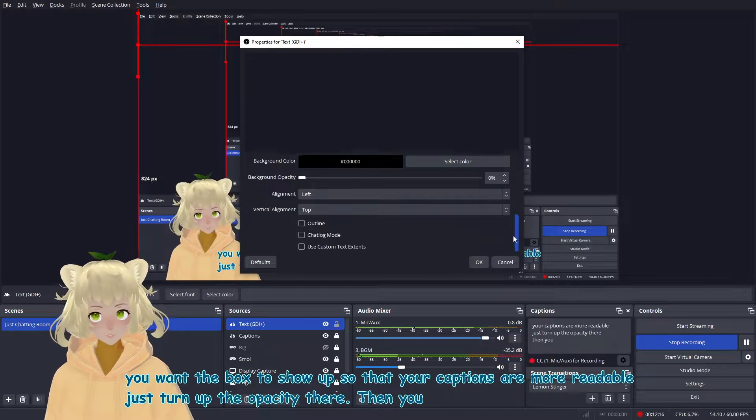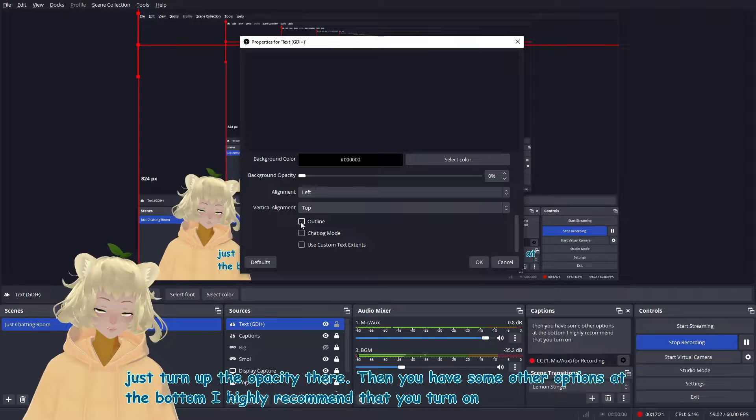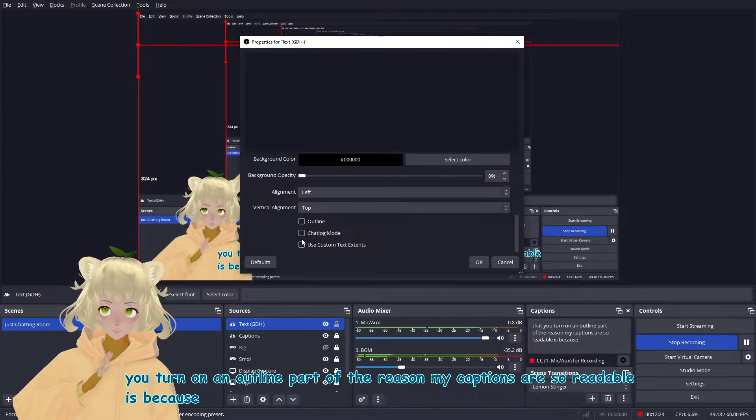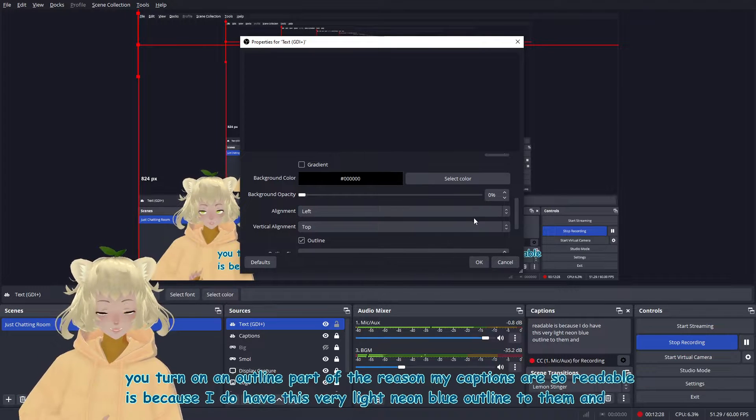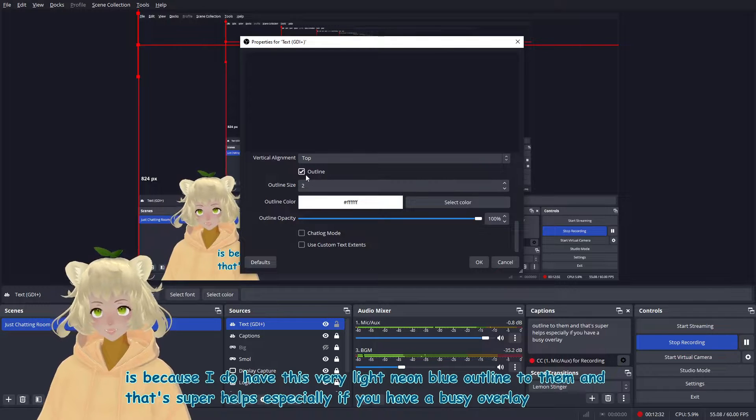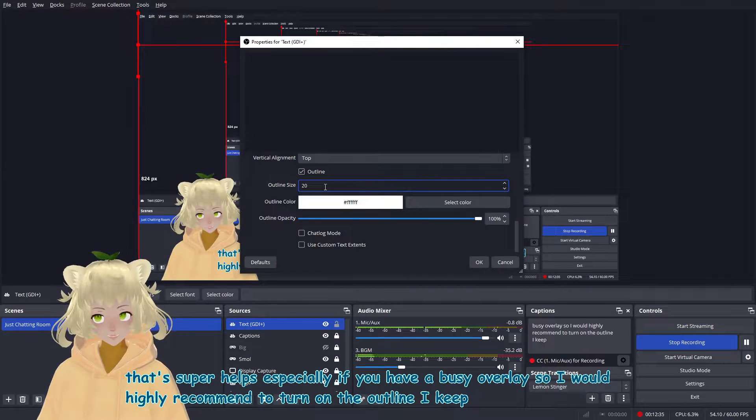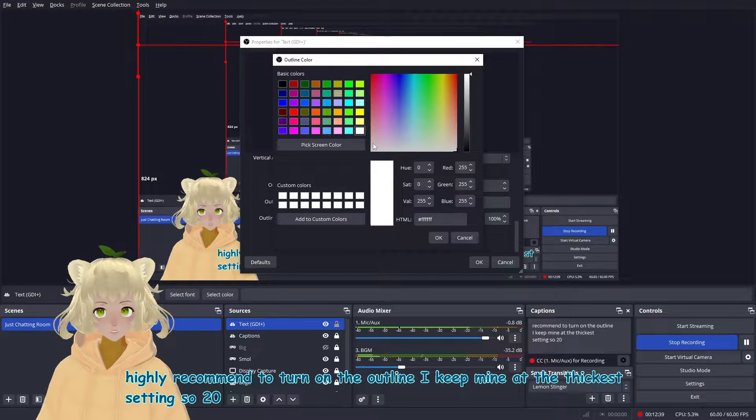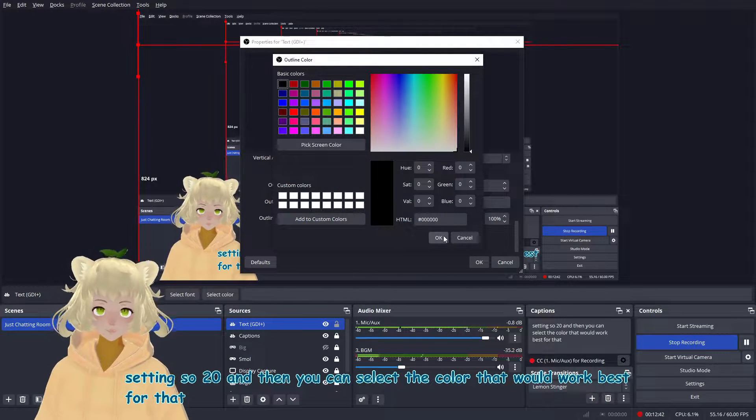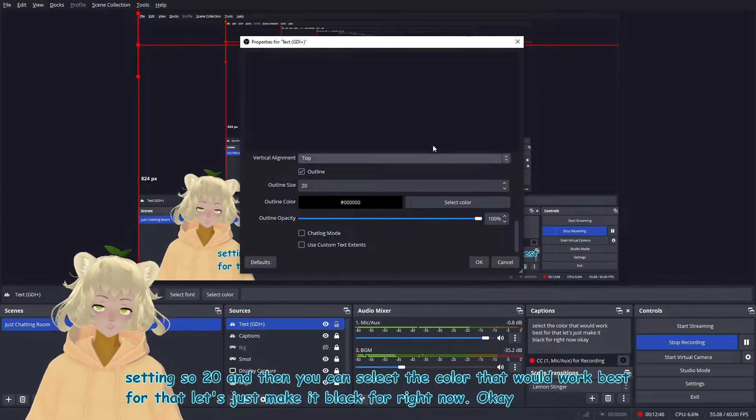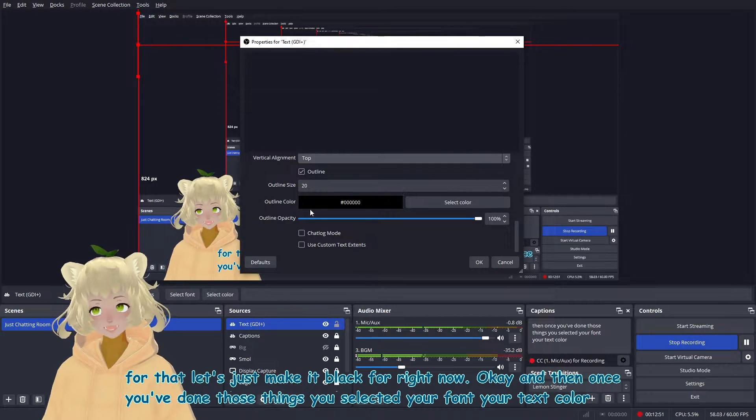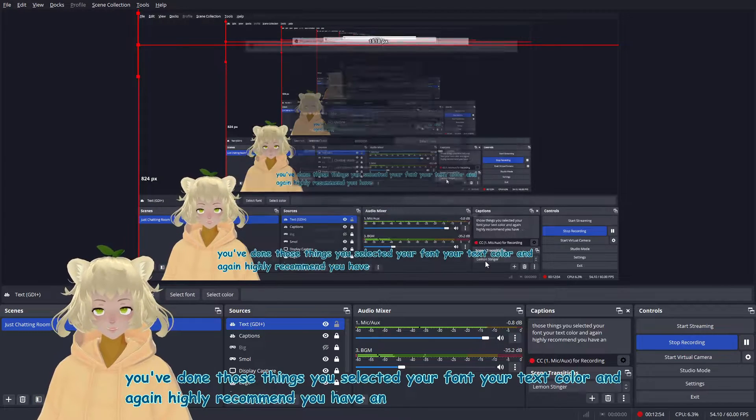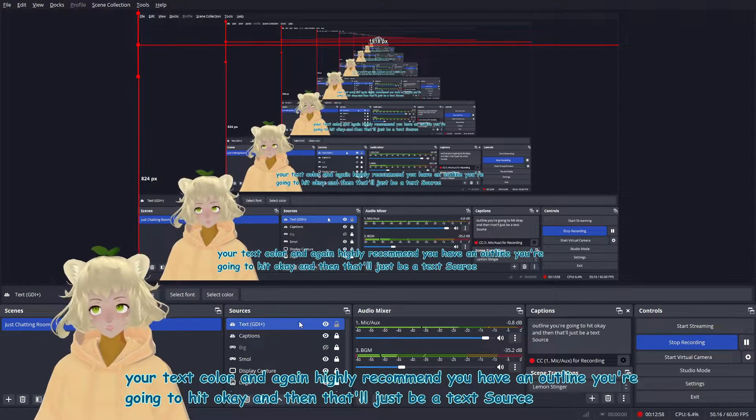Then you have some other options at the bottom. I highly recommend that you turn on an outline. Part of the reason my captions are so readable is because I do have this very light neon blue outline to them. And that's super helps, especially if you have a busy overlay. So I would highly recommend to turn on that outline. I keep mine at the thickest setting. So 20, and then you can select the color that would work best for that. Let's just make it black for right now. And then once you've done those things, you selected your font, your text color, and again, highly recommend you have an outline. You're going to hit okay. And then that'll just be a text source in your sources area. It doesn't show up as anything right now. We're going to once we've linked it with our plugin, then I'll show you what that looks like.